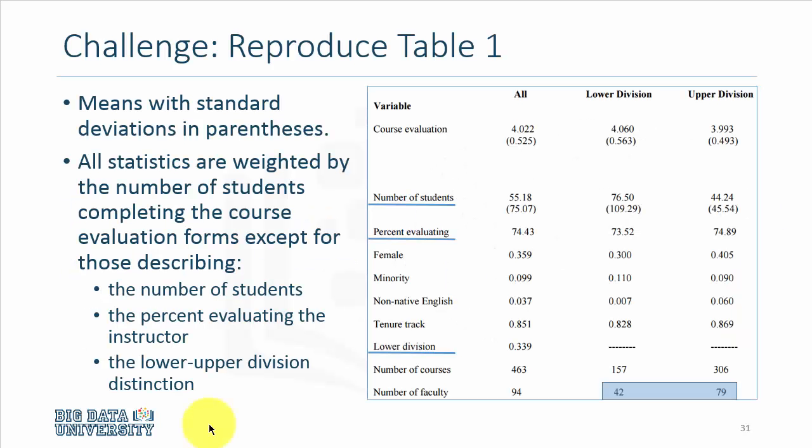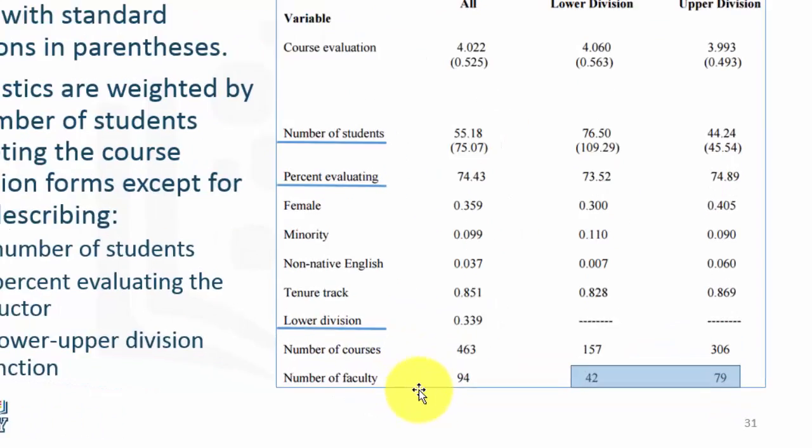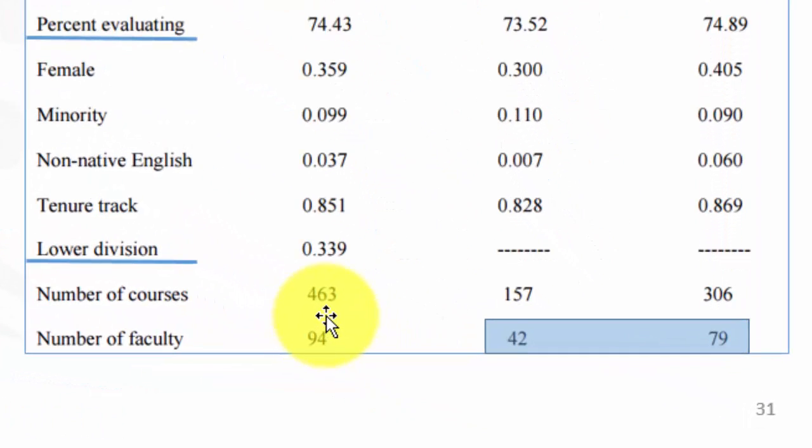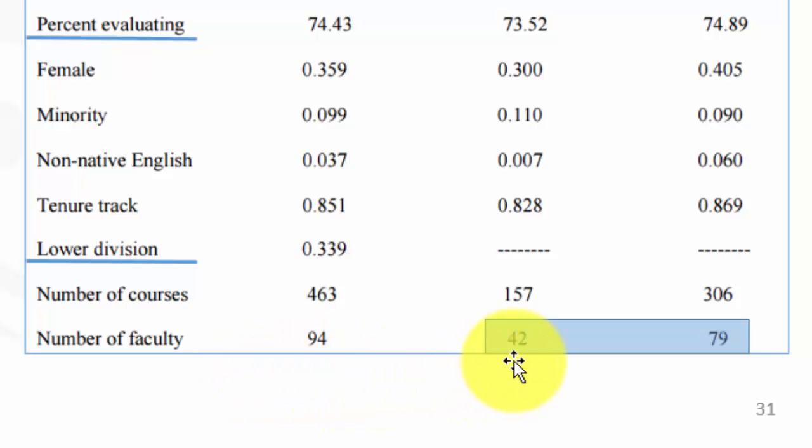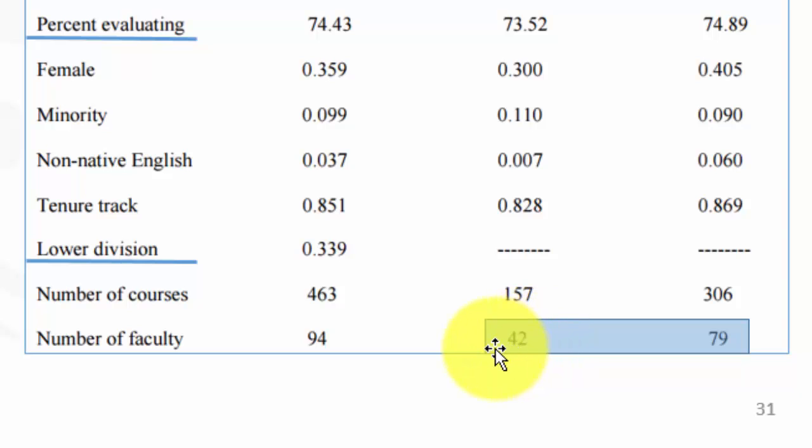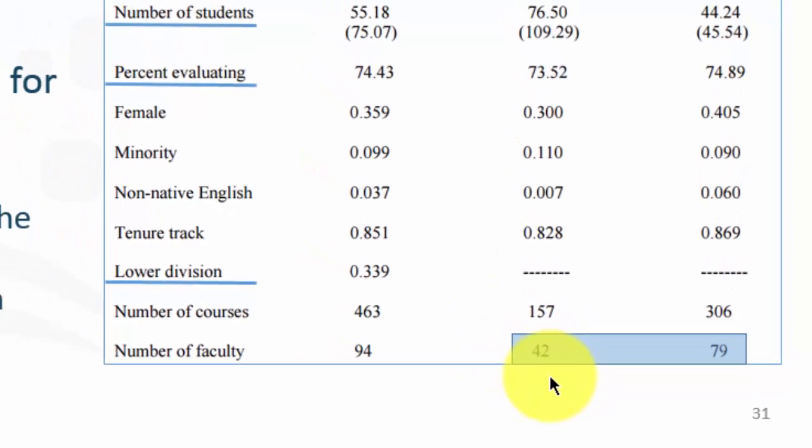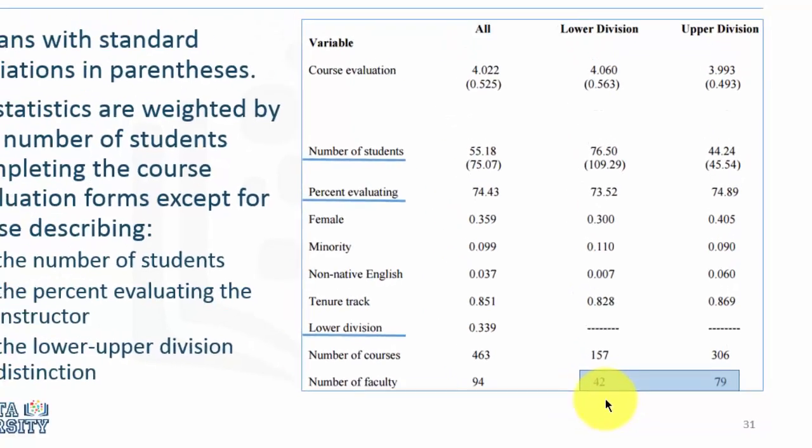Notice that the number of faculty members or unique faculty members who taught the 463 courses is 94. And those who taught the lower division courses, the unique number of professors is 42. And for upper division courses, it is 79. The way the data are structured, if you were to naively divide the data between lower and upper division and compute this statistic, that is the unique number of faculty members teaching lower or upper division courses, you're likely to get the wrong answer.